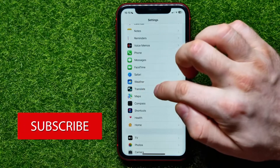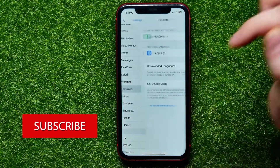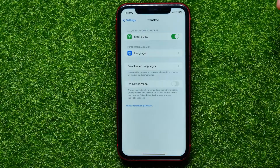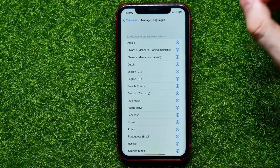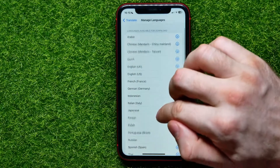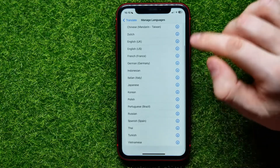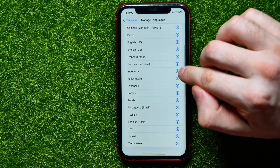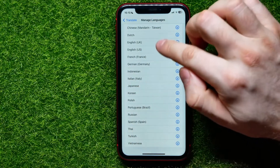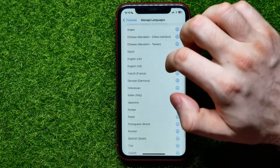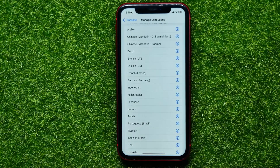Go into Translate and then hit Downloaded Languages. Here you can simply tap the arrow icon to download any language from that list. If you download a specific language, you can use it whether you are online or offline — it doesn't matter.